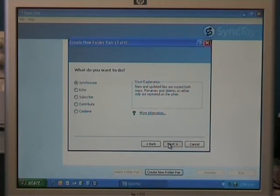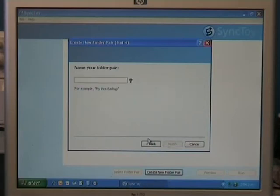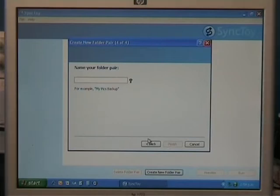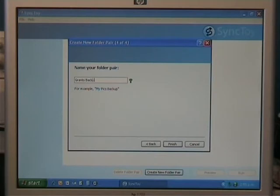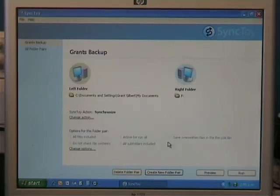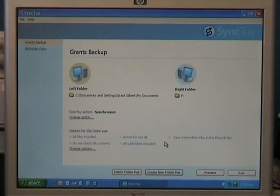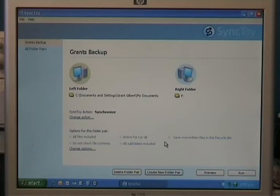So, I'll click next, and we need to give it a name, so I'll call it grants-backup, and then I'll click finish, and let's set up the folder share. Now we can add more folder shares, that's just the My Documents folder.